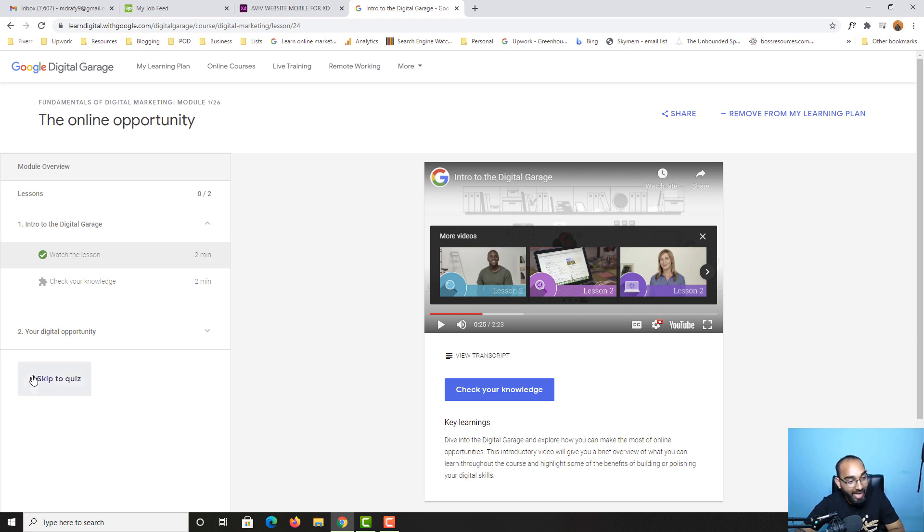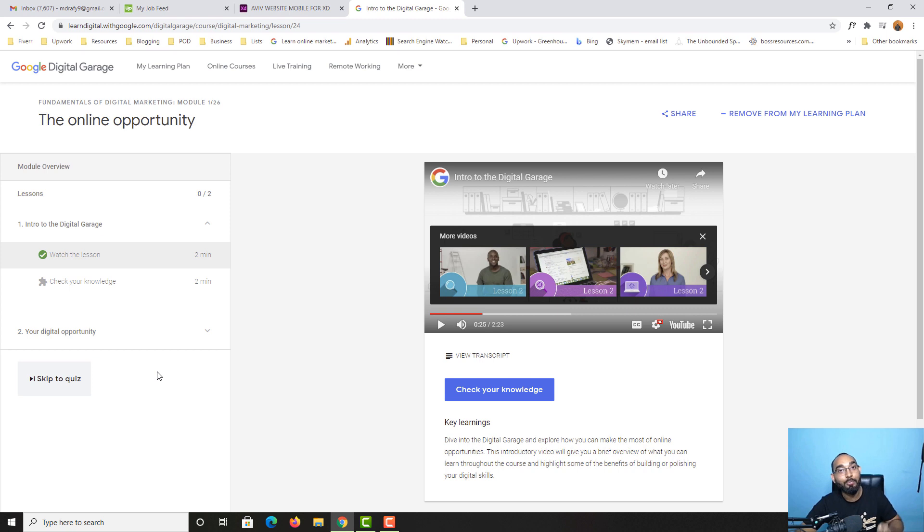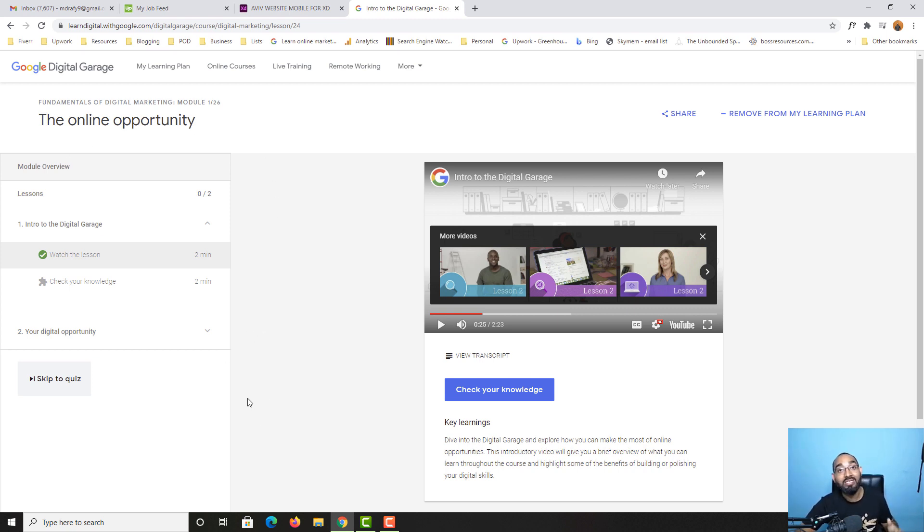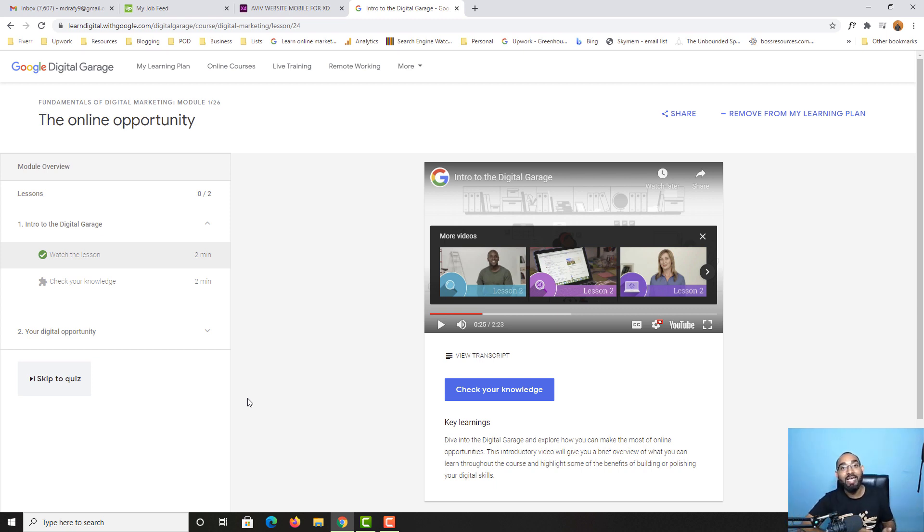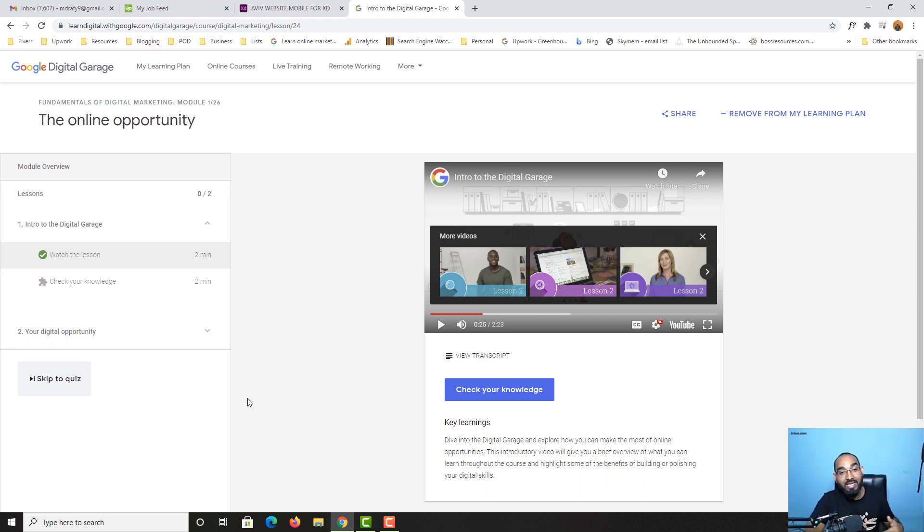After completing each of the lessons or sections or modules, I'll have a quiz to participate in. After passing the quiz, I'll be landed to the next portion of this course. After completing this complete course, I'll be able to download the certificate.